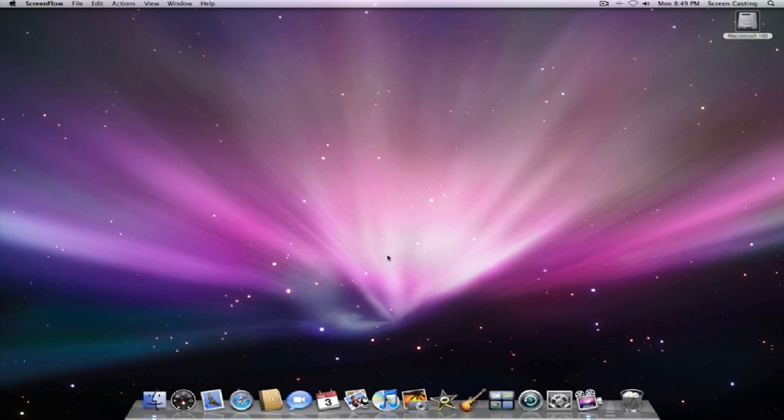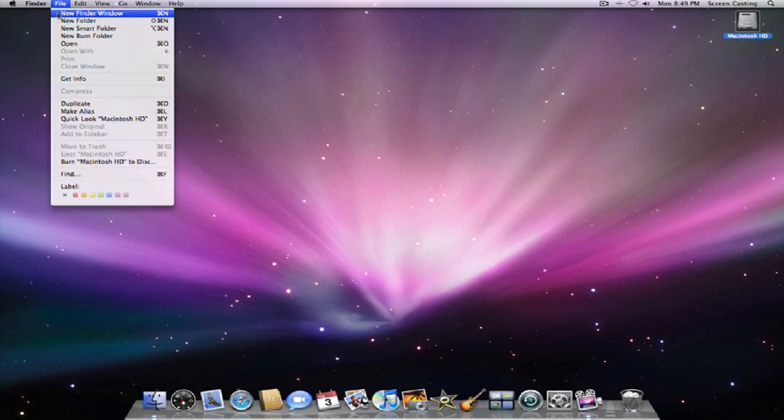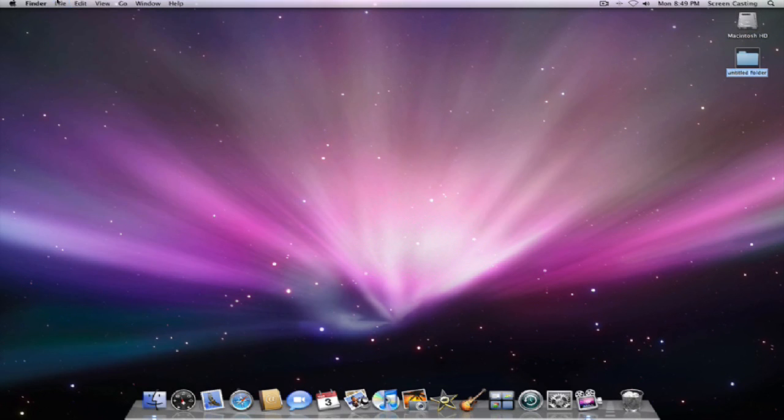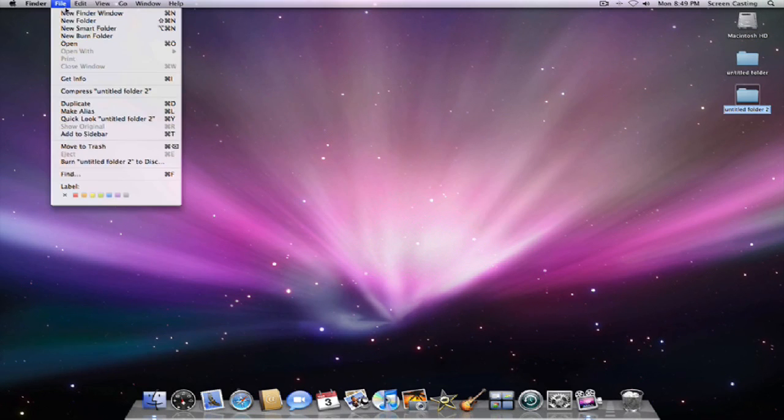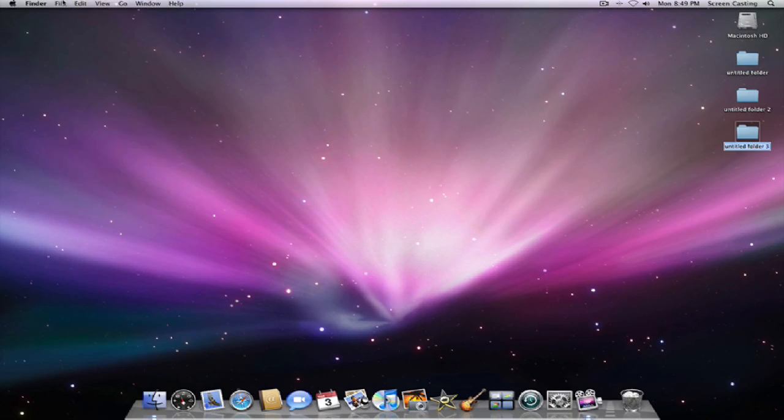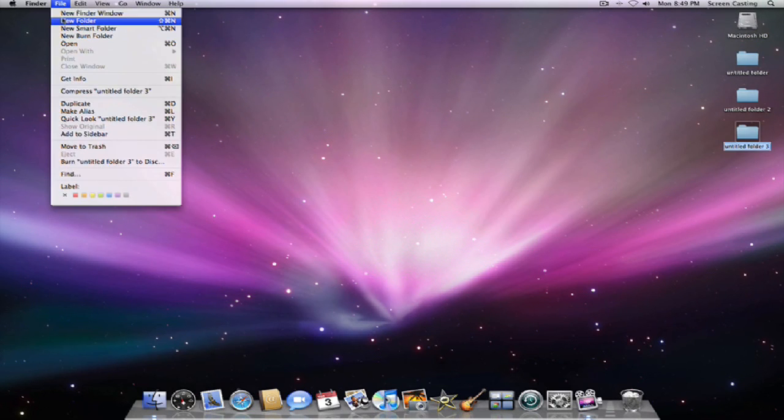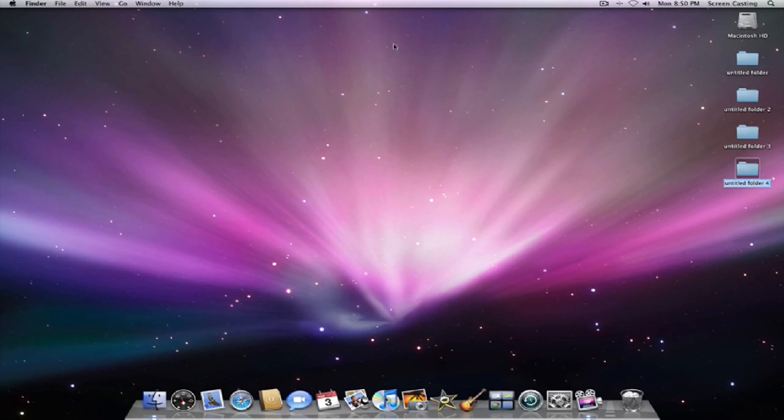Let's just make some new folders here. File, new folder. We'll just keep doing a few of them. Alright, here I have four folders.